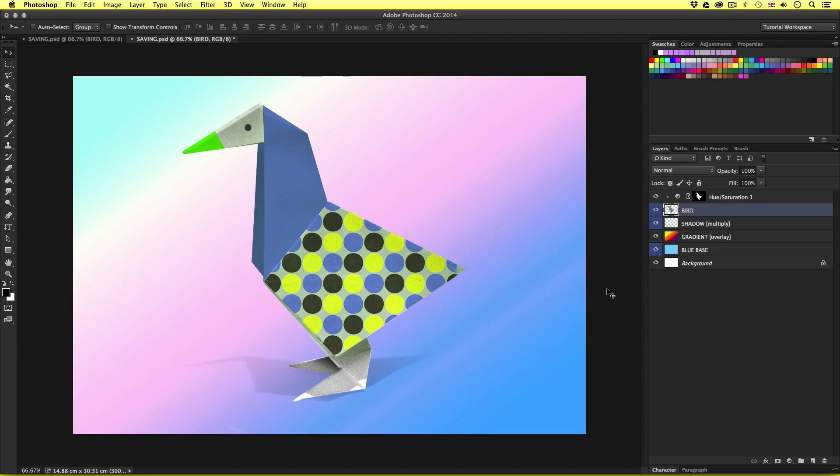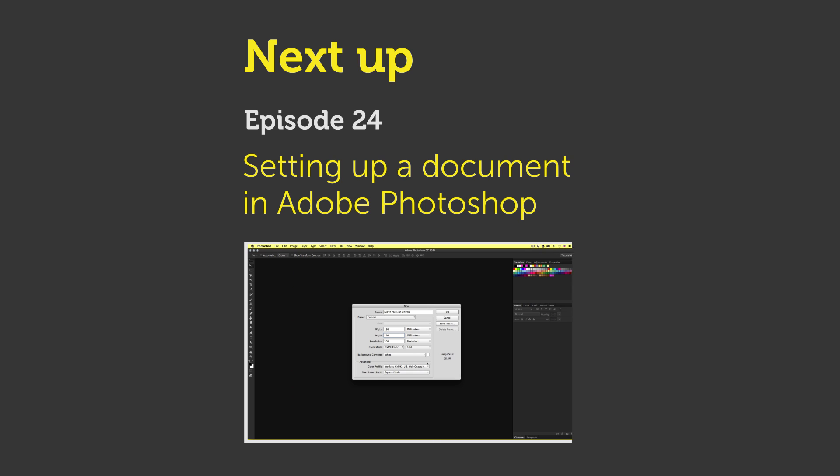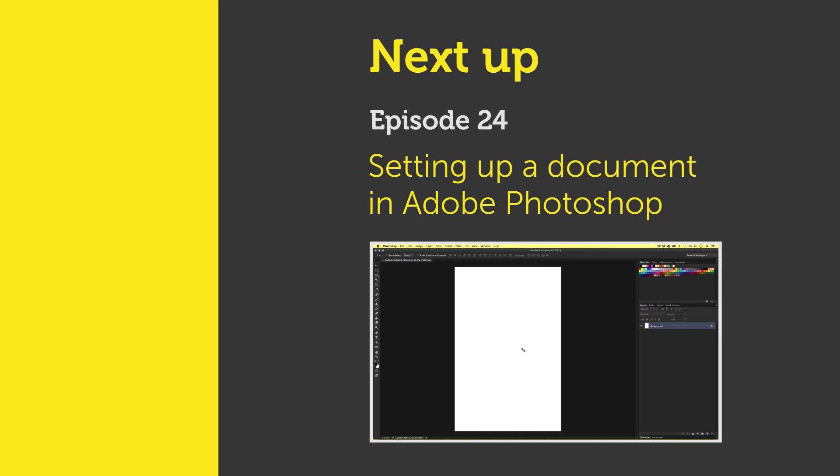So this brings us to the end of the essential practice section of this course. It is now time to take all the skills and knowledge we have learned in the previous videos and apply them to a real project. In the next video we will be moving into the create a project section of the course where we will be learning how to set up a new document ready for our project. See you in the next video.